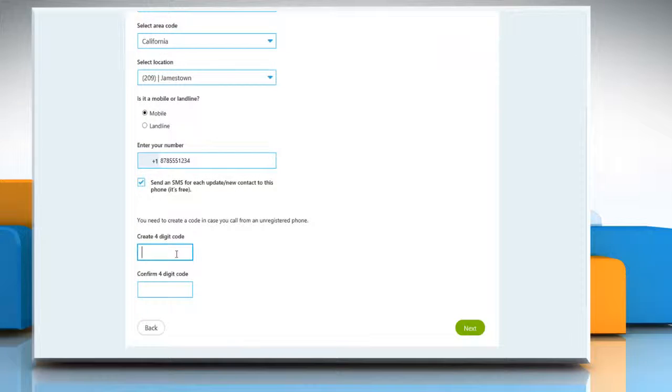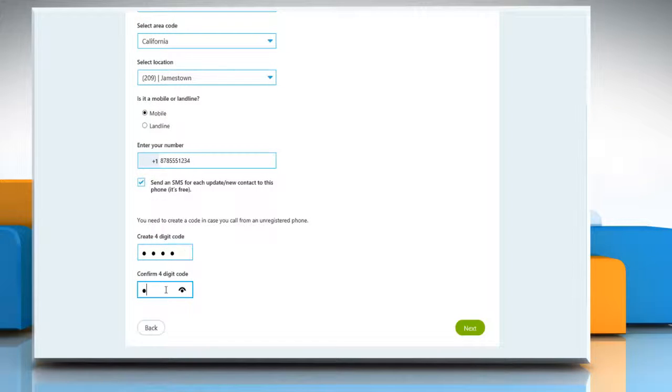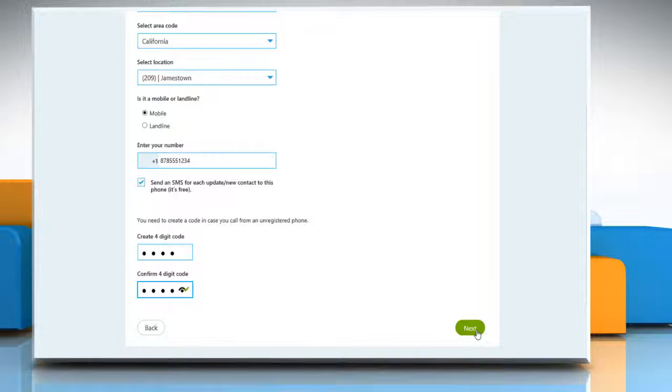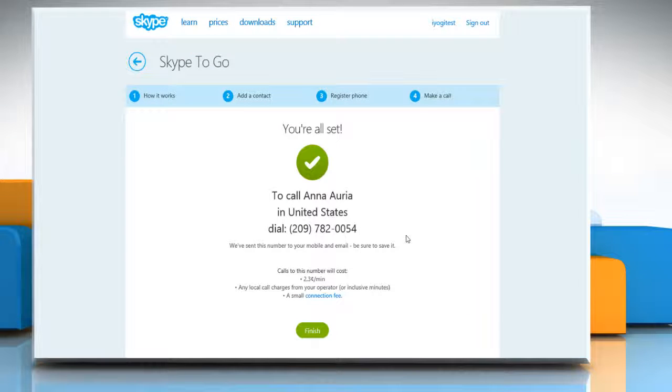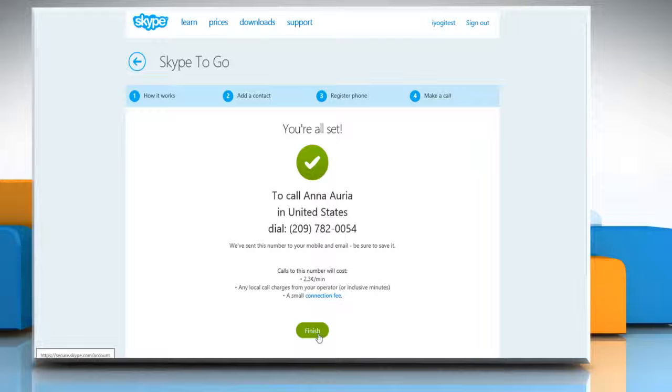You need to create a 4-digit code. Create the code and re-enter to confirm the same and then click Next. On the page that appears, you will see your Skype to Go number generated by Skype. Click Finish to confirm.